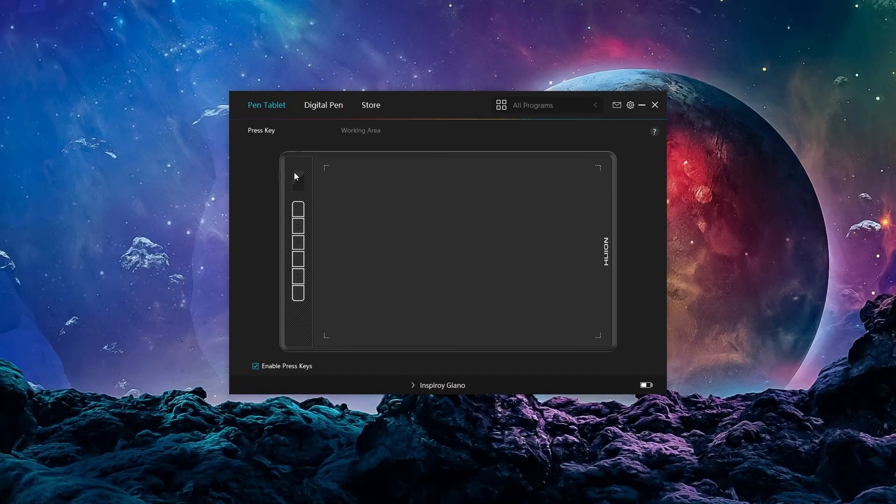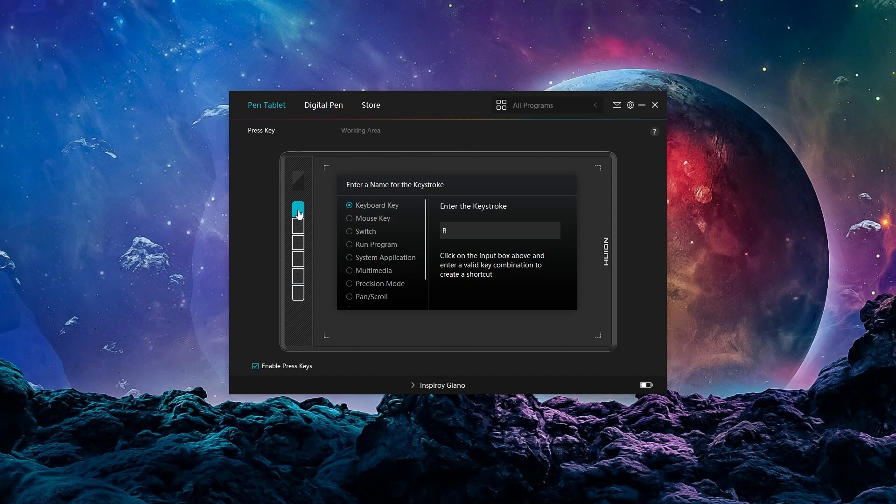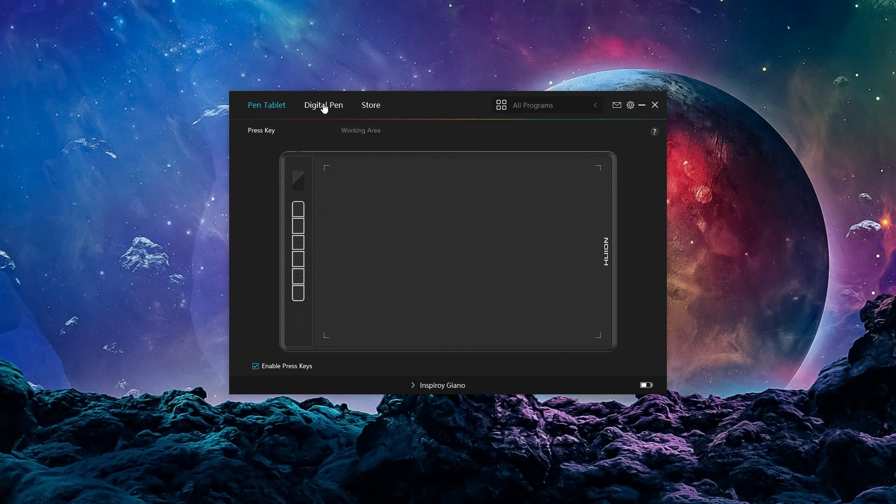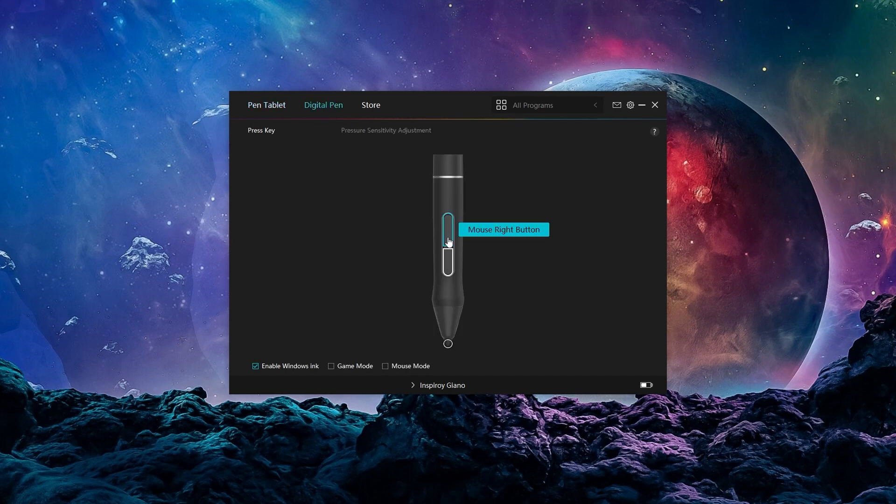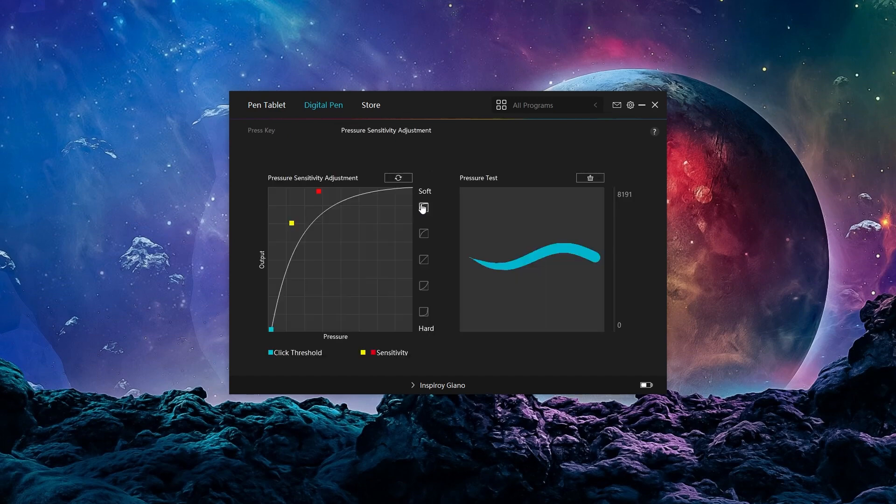The software that comes with this tablet is very easy to use, it's very intuitive and I had no troubles in setting my own shortcuts to the pen and also to the physical keys from the tablet.